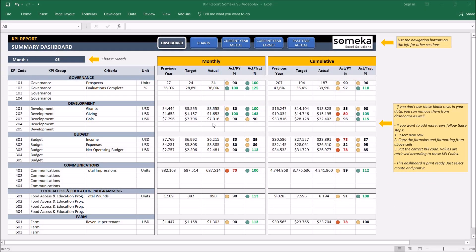Hello and welcome to Someka KPI report template. Key performance indicators are important for companies and this tool lets you track these figures in a nice and user-friendly way. So let's see how it works now.